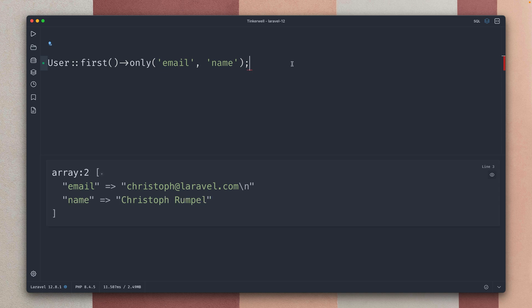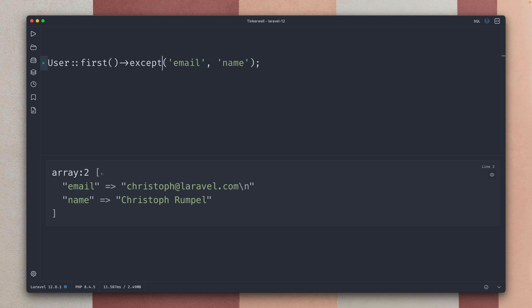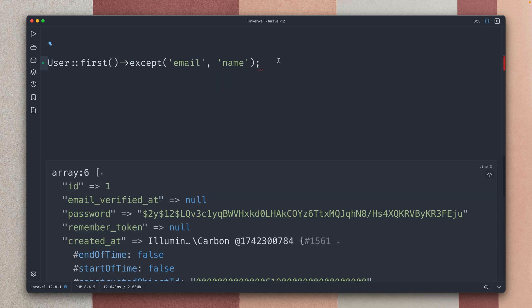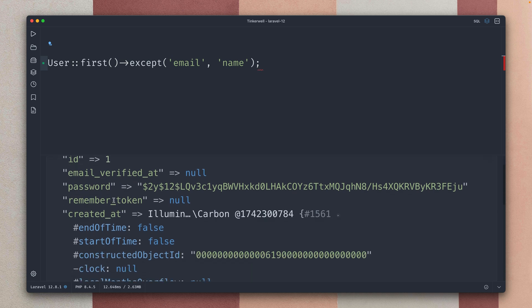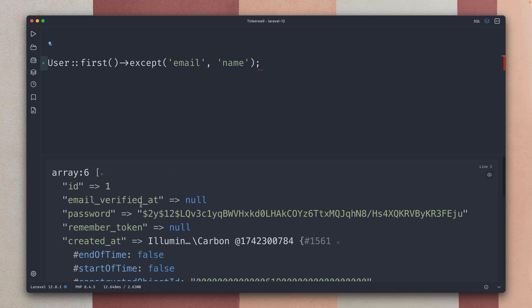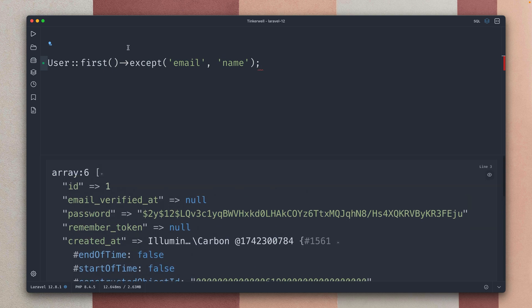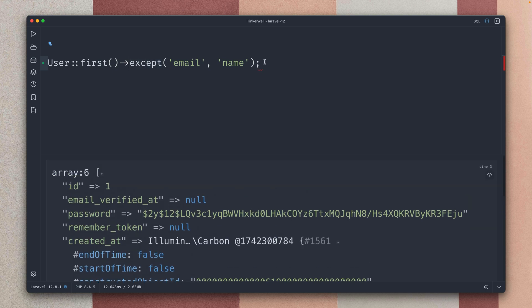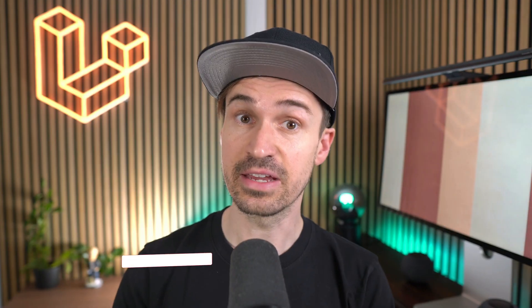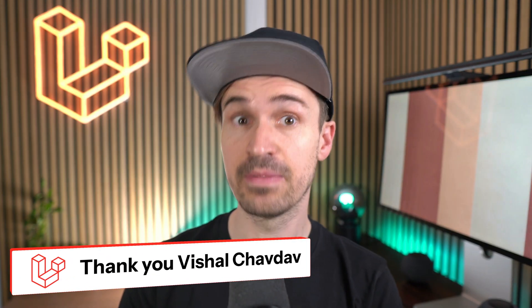But now we have something new which is the opposite of this, which is the except method. So give me everything except the email and the name and you can see I still get everything back. I get my password, I get everything just without the email and without the name. So this is the new except method which you can use on your models. Thank you Visha.